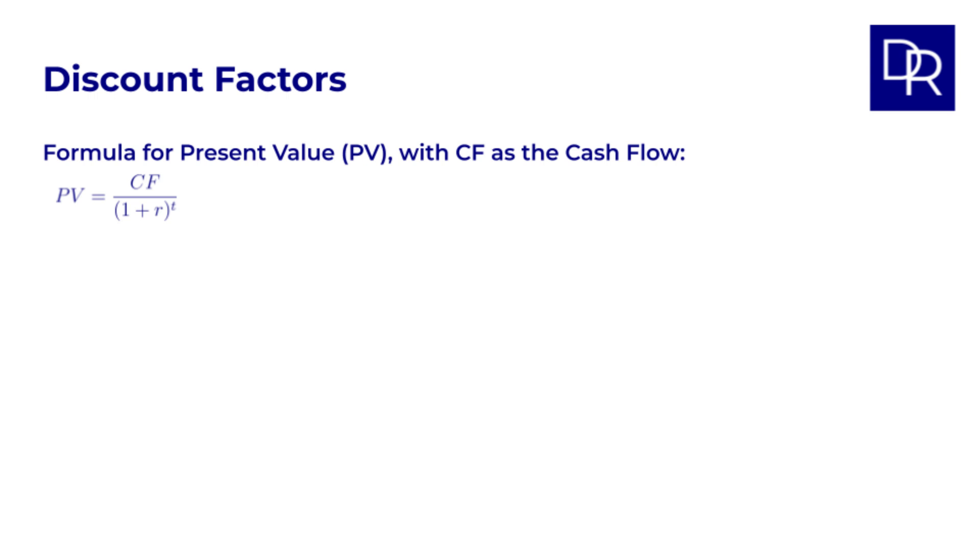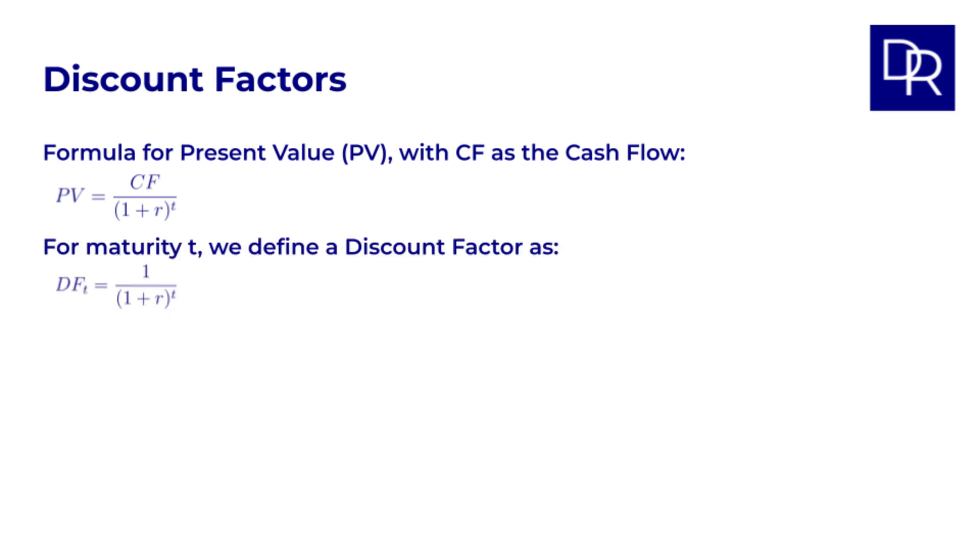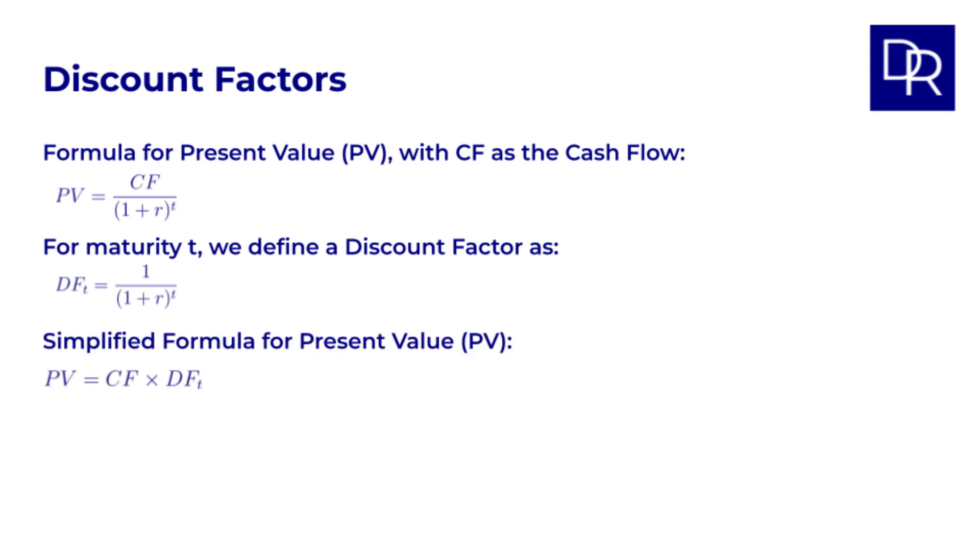To make the workings much easier in what follows we will use the concept of a discount factor, which is defined for a certain time to maturity as DF equals 1 over 1 plus r to the power of t. With this definition of the discount factor, the PV formula becomes simply PV equals cash flow times discount factor.